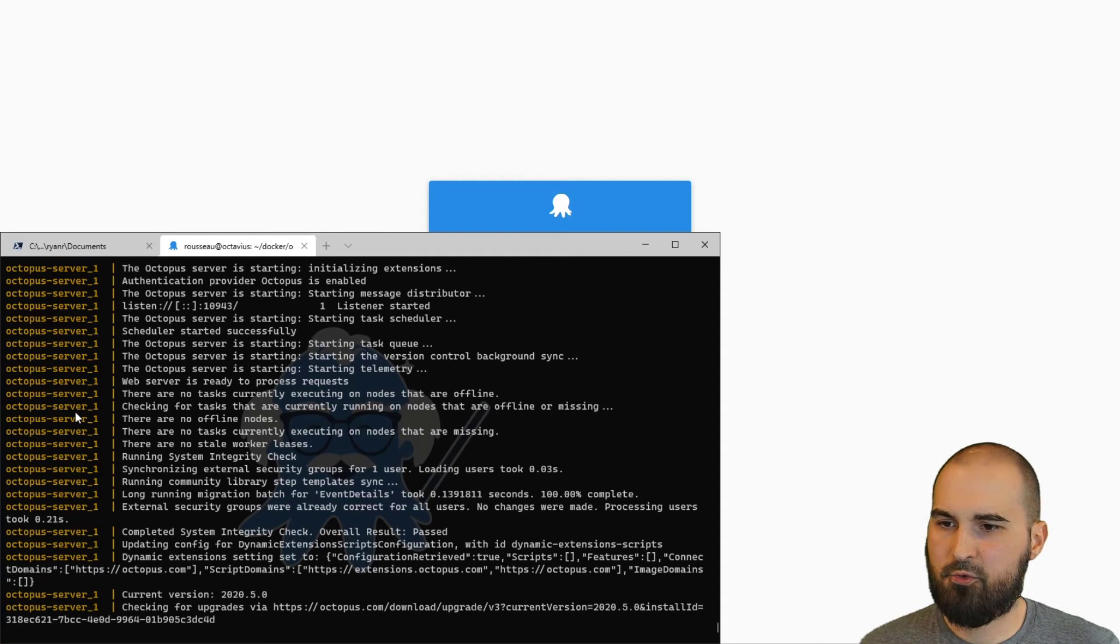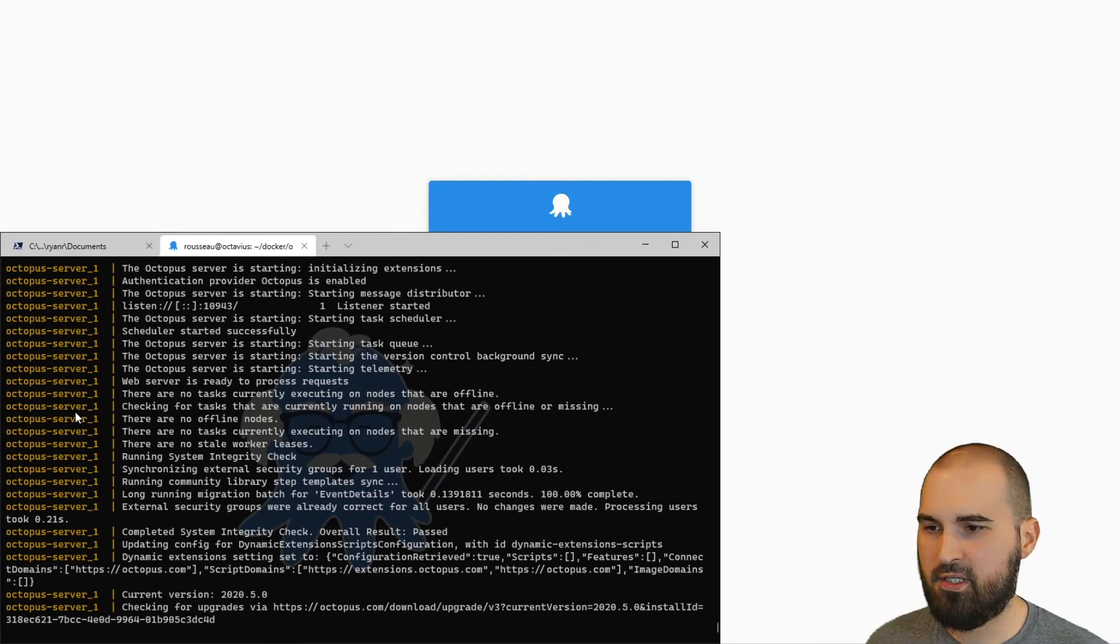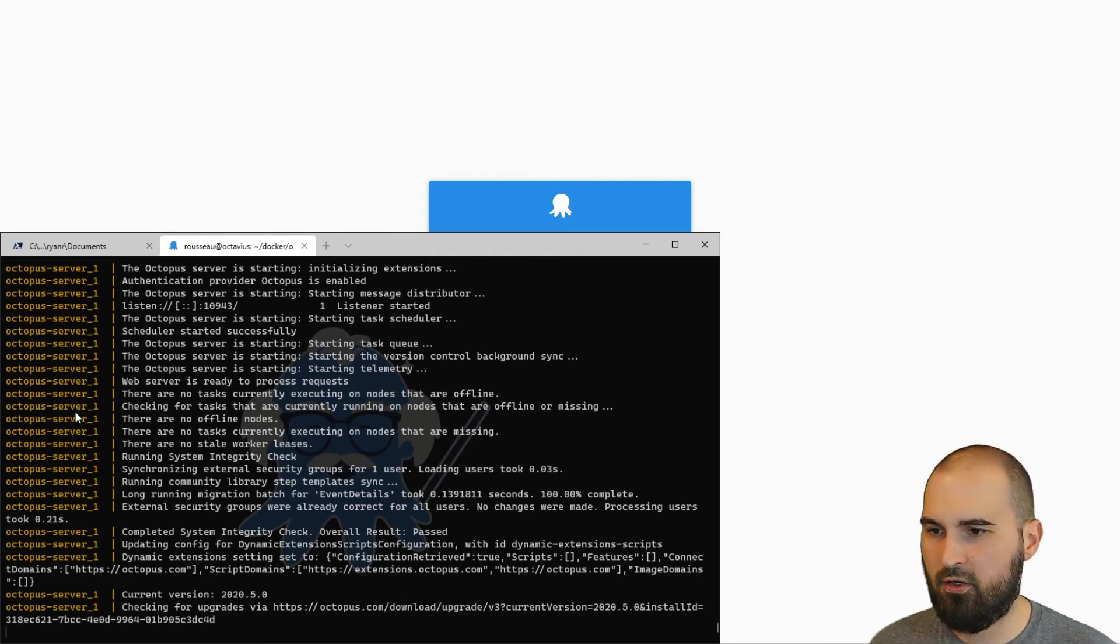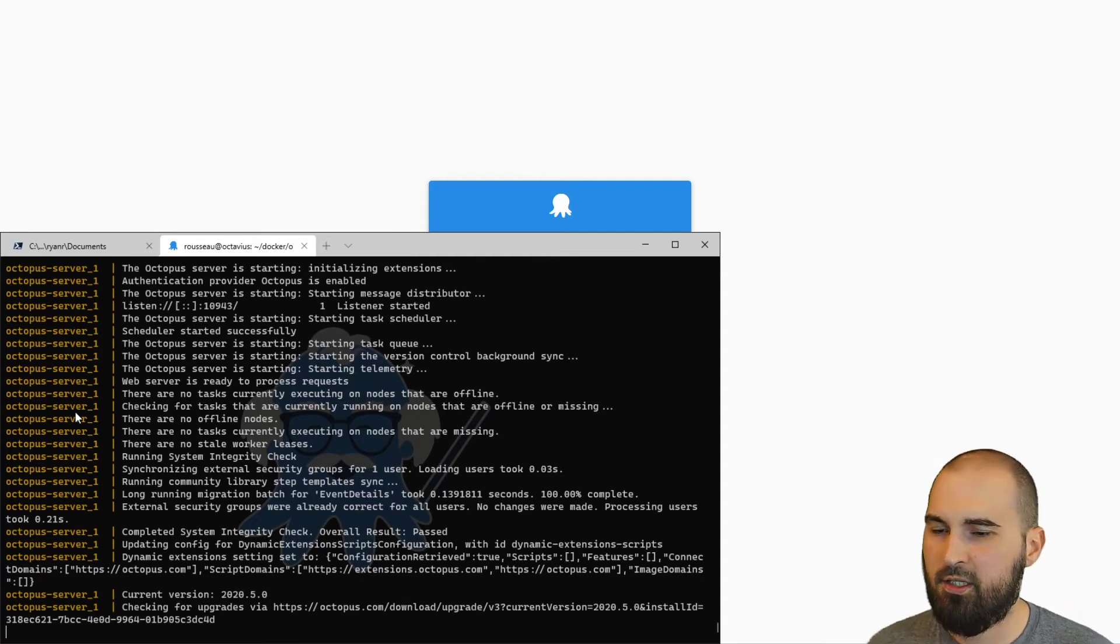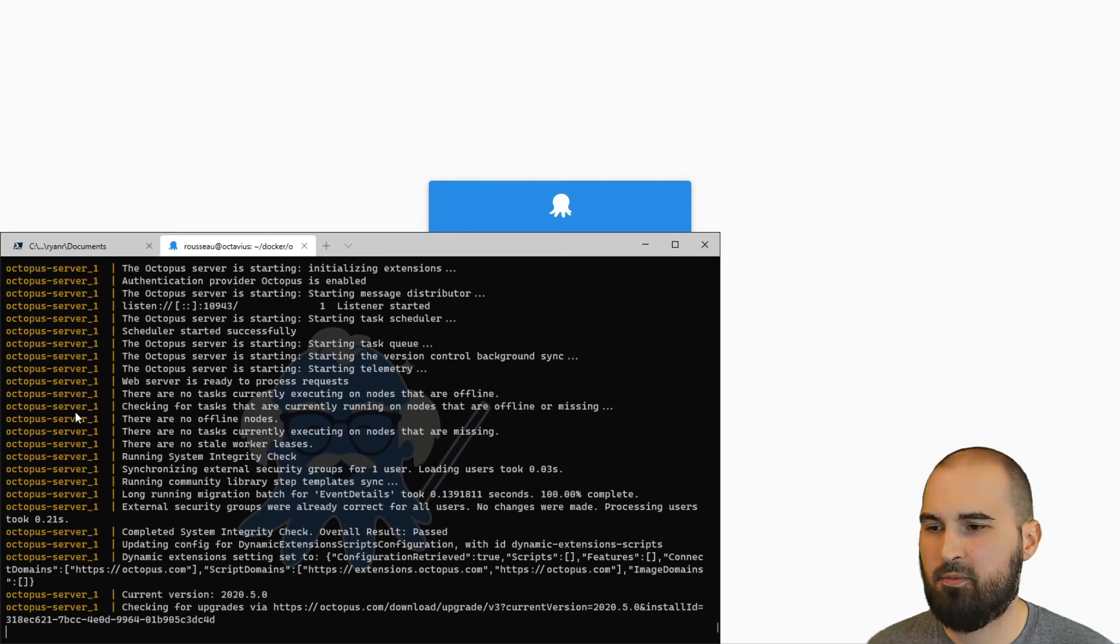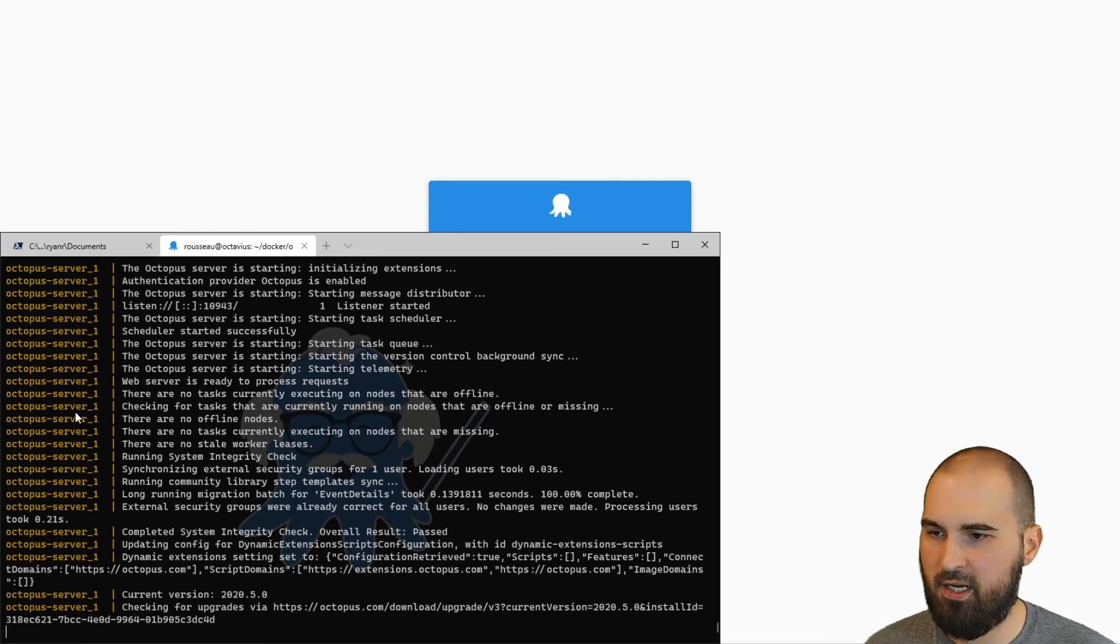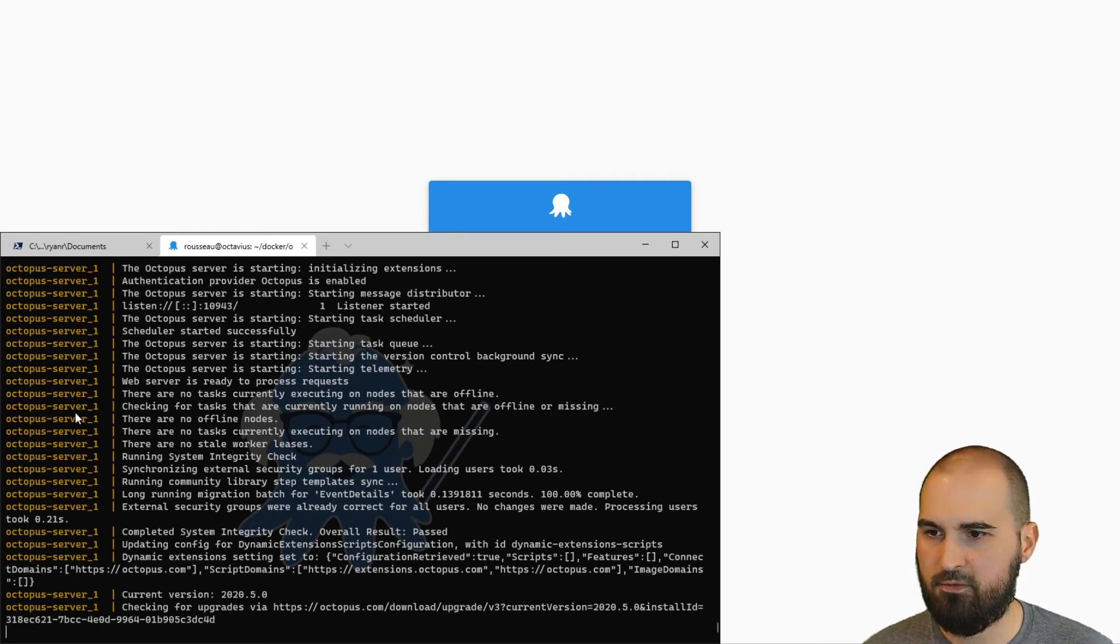So again, because I destroyed those containers, it had to go through the full install again and set up the database again. You can set that up to where it persists between the upgrades, but I didn't have it in that case. But let's switch off and look at the instance.